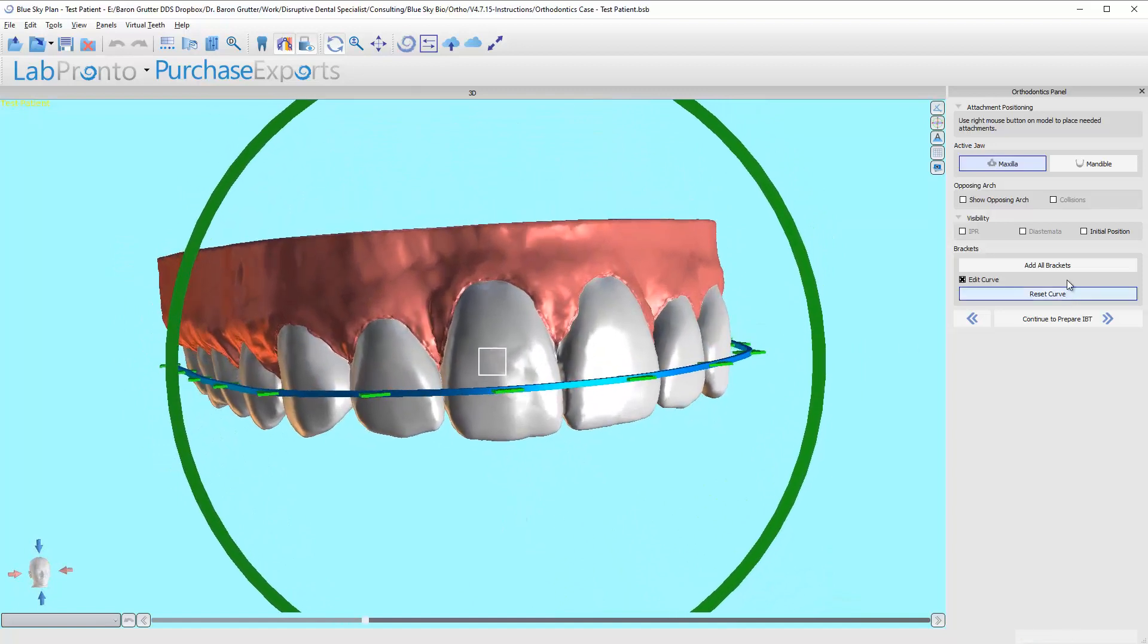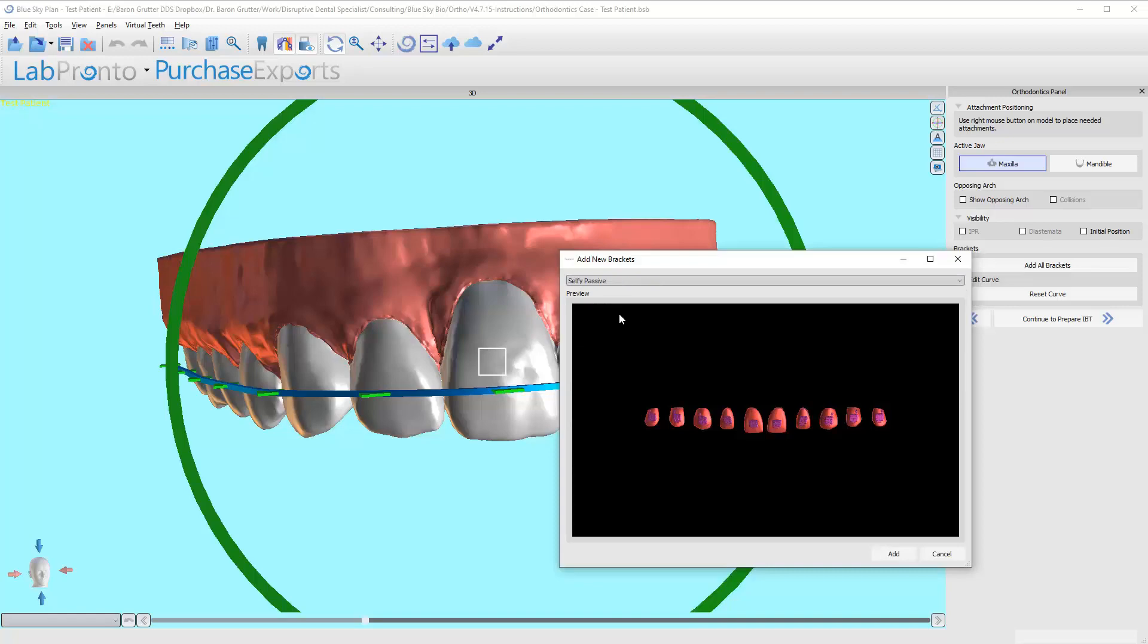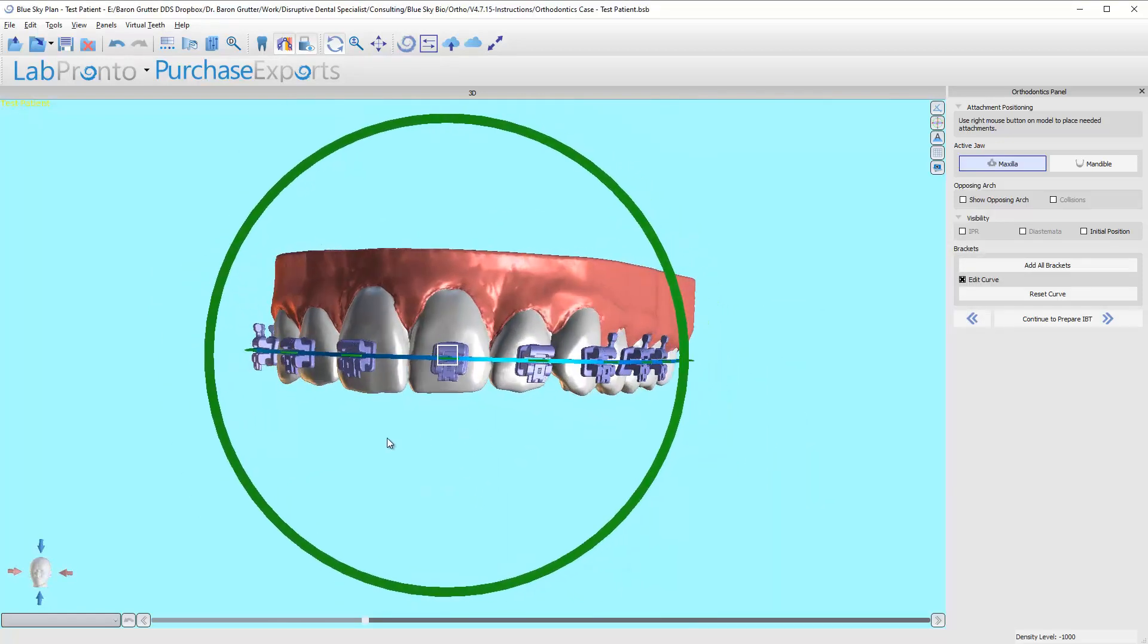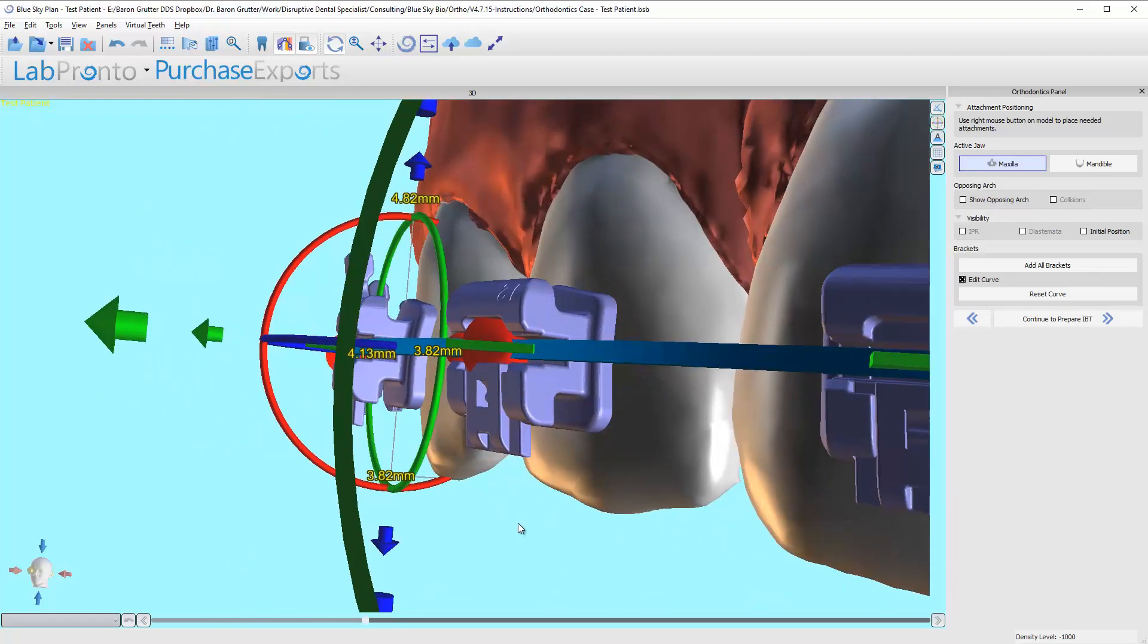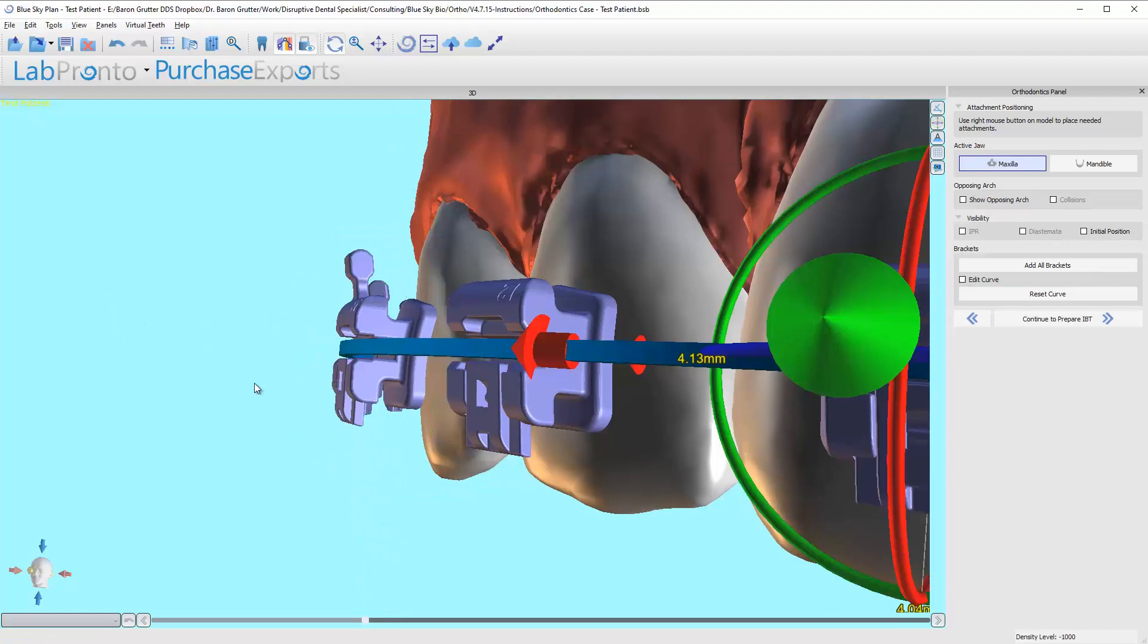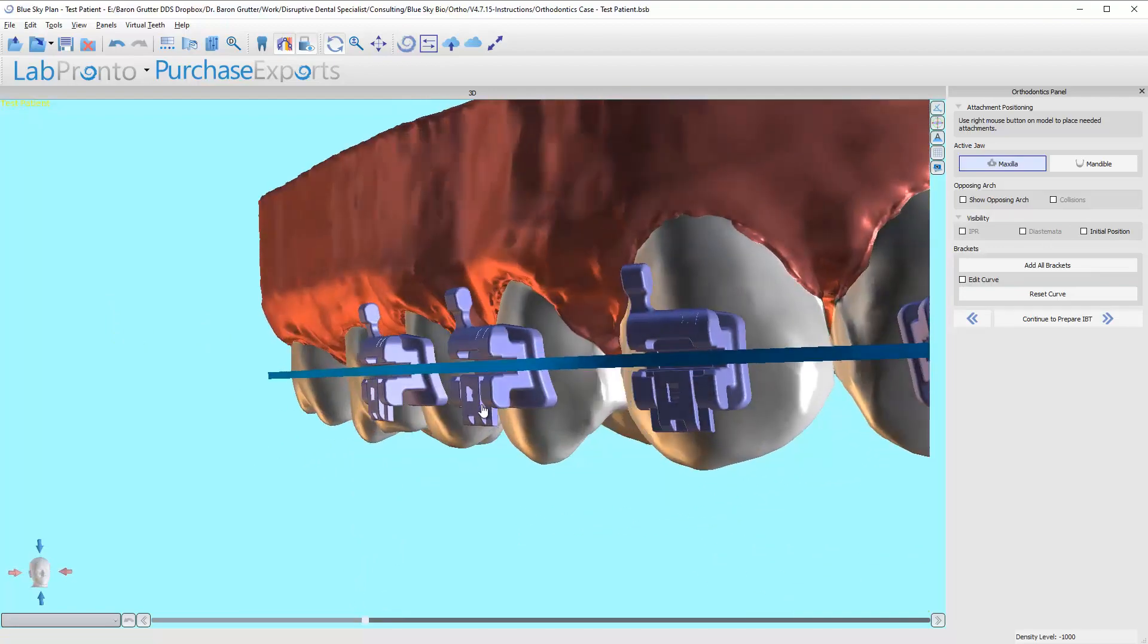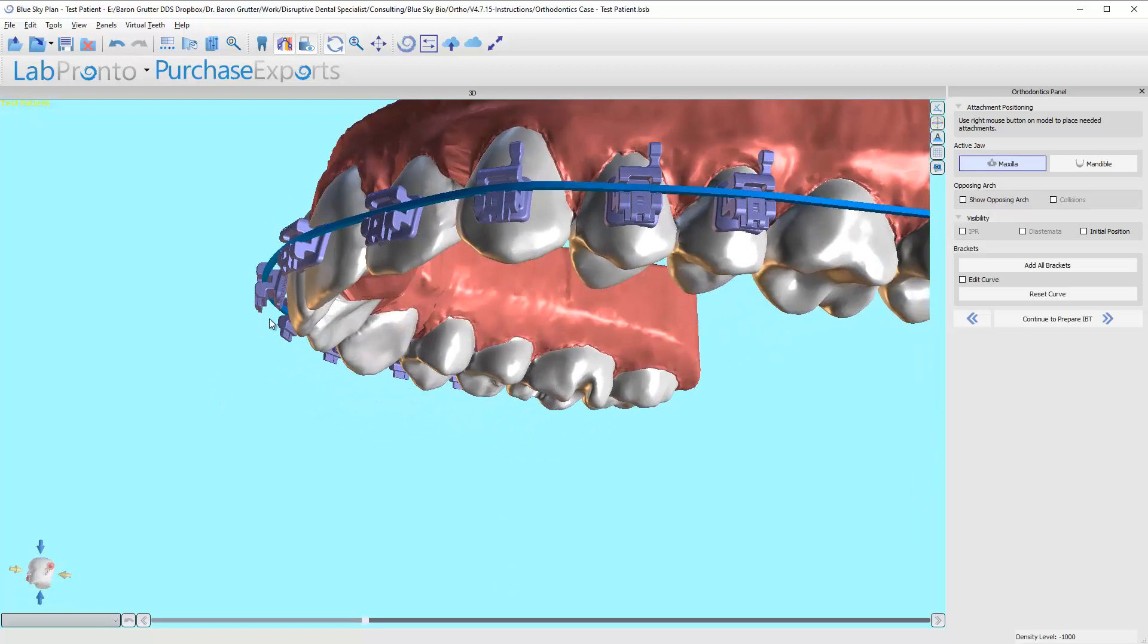So let me go ahead and say add all brackets. Once again, I'm going to click the self-ligating passive bracket line. And here are the brackets. All the bracket channels, if you look, let's turn off this curve, don't need to see that right now. They are lined up to the wire. They are not lined up to the teeth.